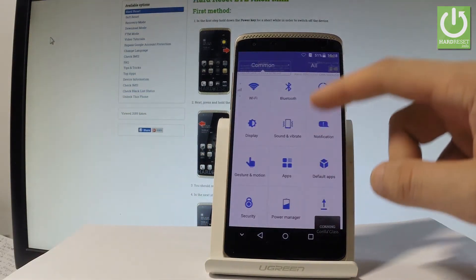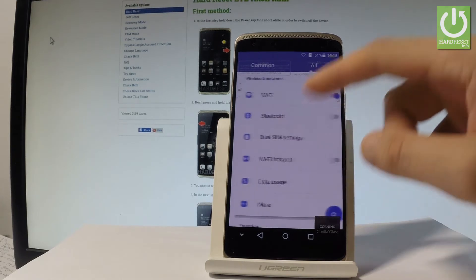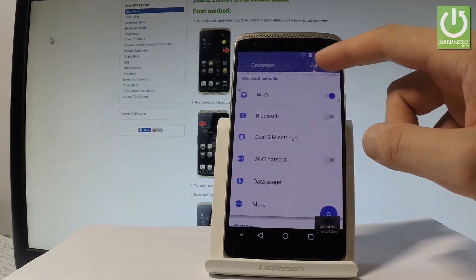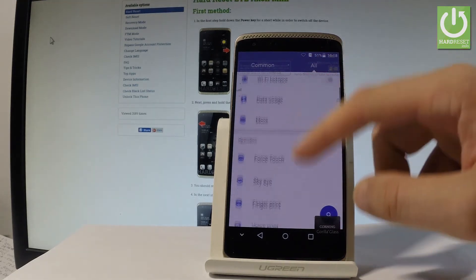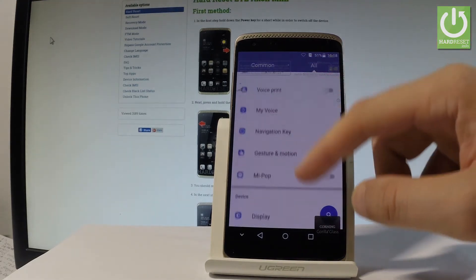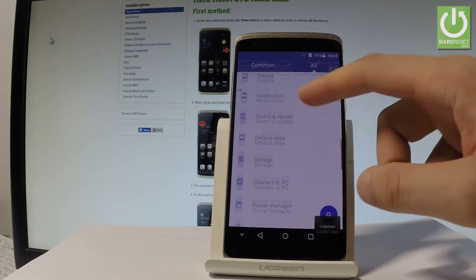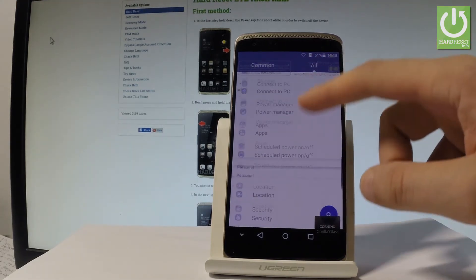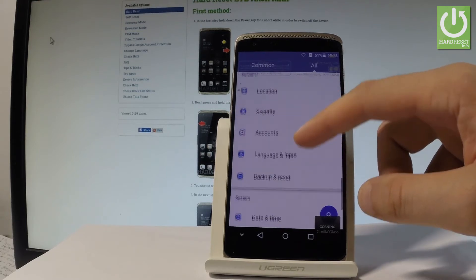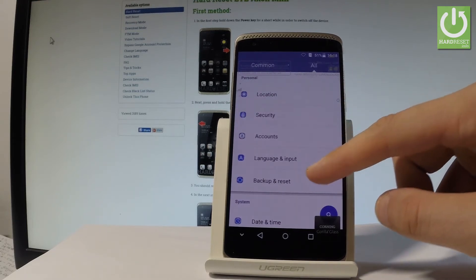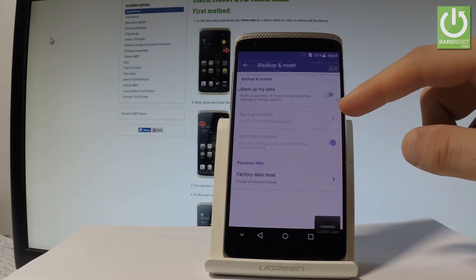Let's scroll down and choose all right here. Here you should find the personal tab, and right here let's choose backup and reset.